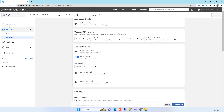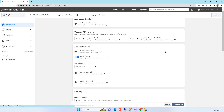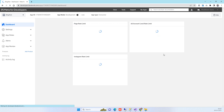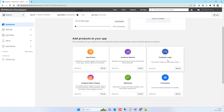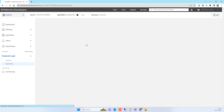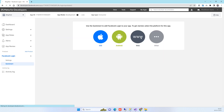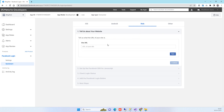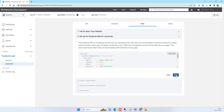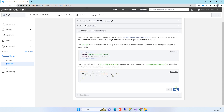Go back to the Dashboard and click on Facebook Login Setup. Select Web since we are using a web project. You can enter your localhost URL here, then click Next. Afterwards, go to Settings in the left menu.